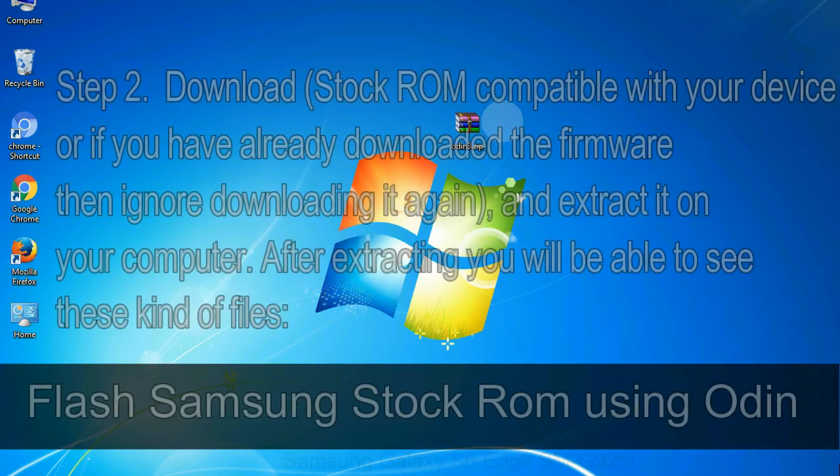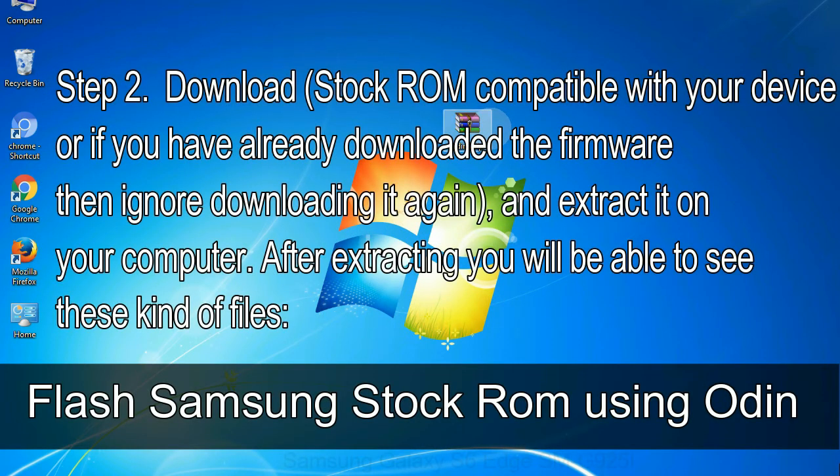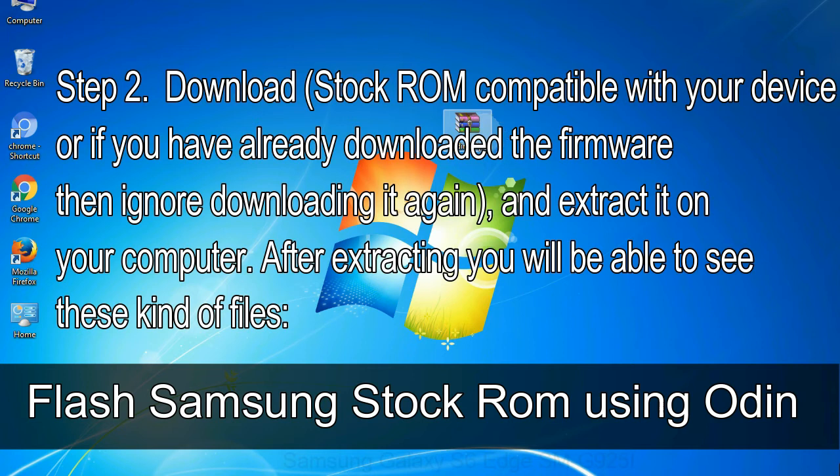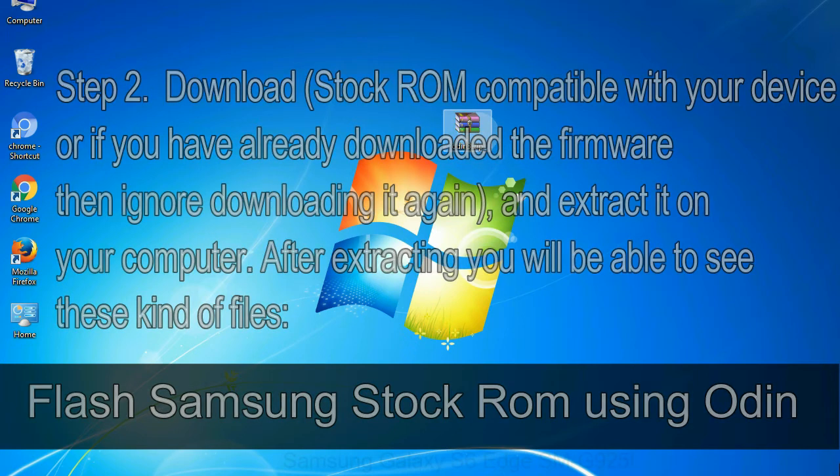Step 2: Download stock ROM compatible with your device, or if you have already downloaded the firmware then ignore downloading it again, and extract it on your computer. After extracting you will be able to see these kind of files.